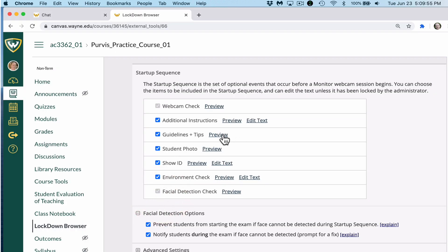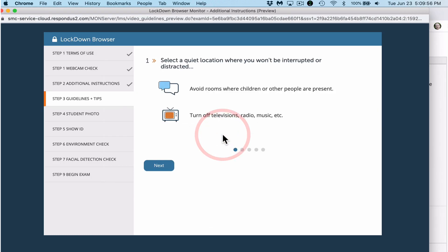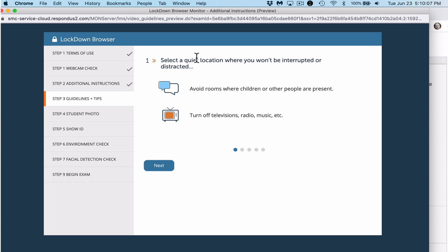The next thing is guidelines and tips. There are actually five different pages here — you can see those five circles at the bottom of the screen indicating there are instructions on each page. First, select a quiet location where you won't be interrupted or distracted. Avoid rooms where children or other people are present. Turn off televisions, radios, music, and so on.